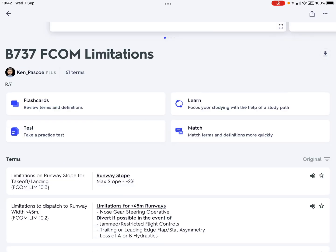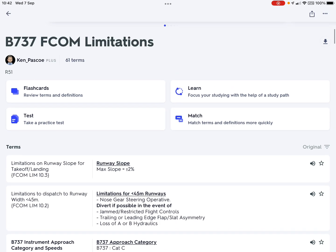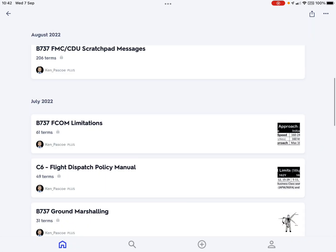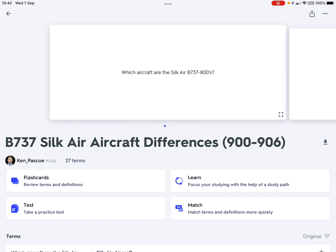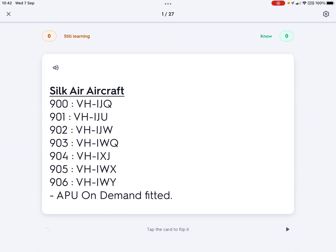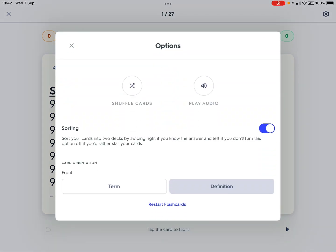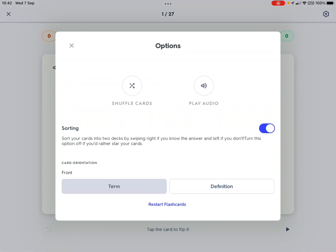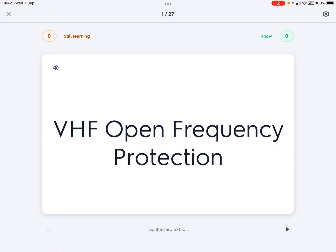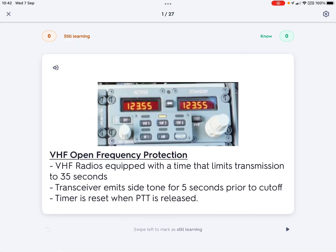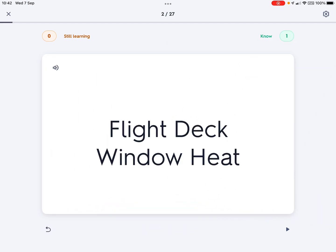Let's look at a different type of set — SilkAir differences, for example. Running flashcards again, it's giving me the answer rather than the question, so I have to go in and change settings again. There's no real logic to this, so I'll put it on shuffle and restart. VHF open frequency protection: the radios in the SilkAir aircraft have a timeout of 35 seconds.